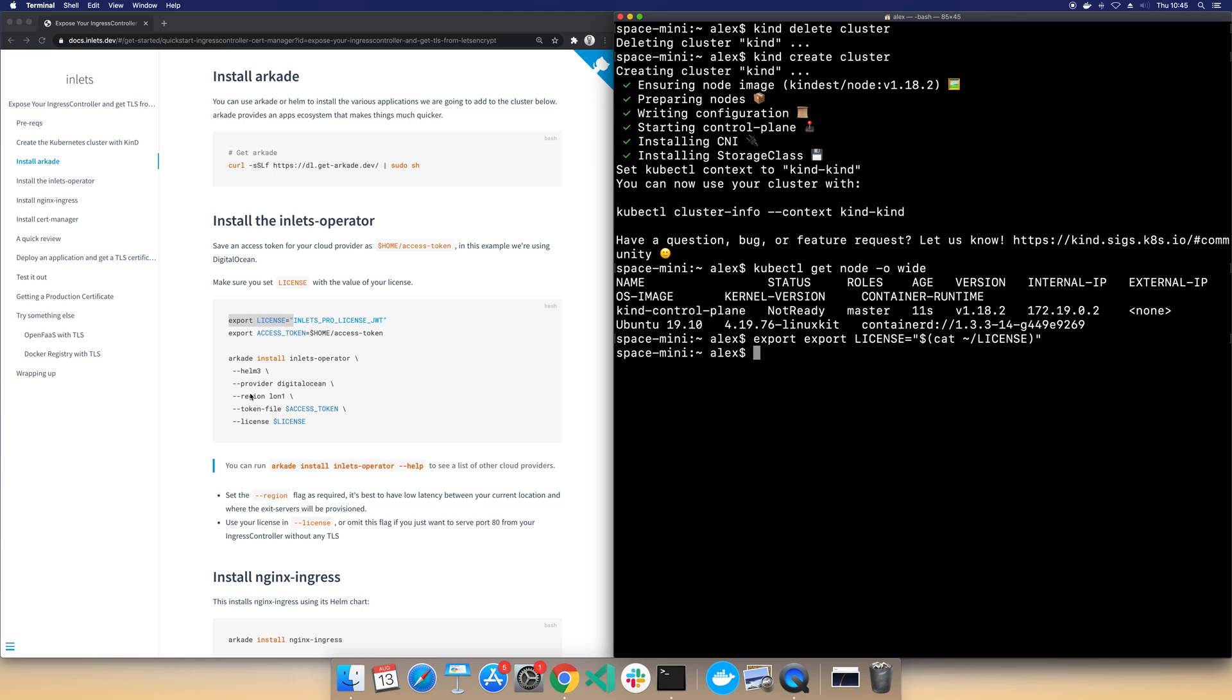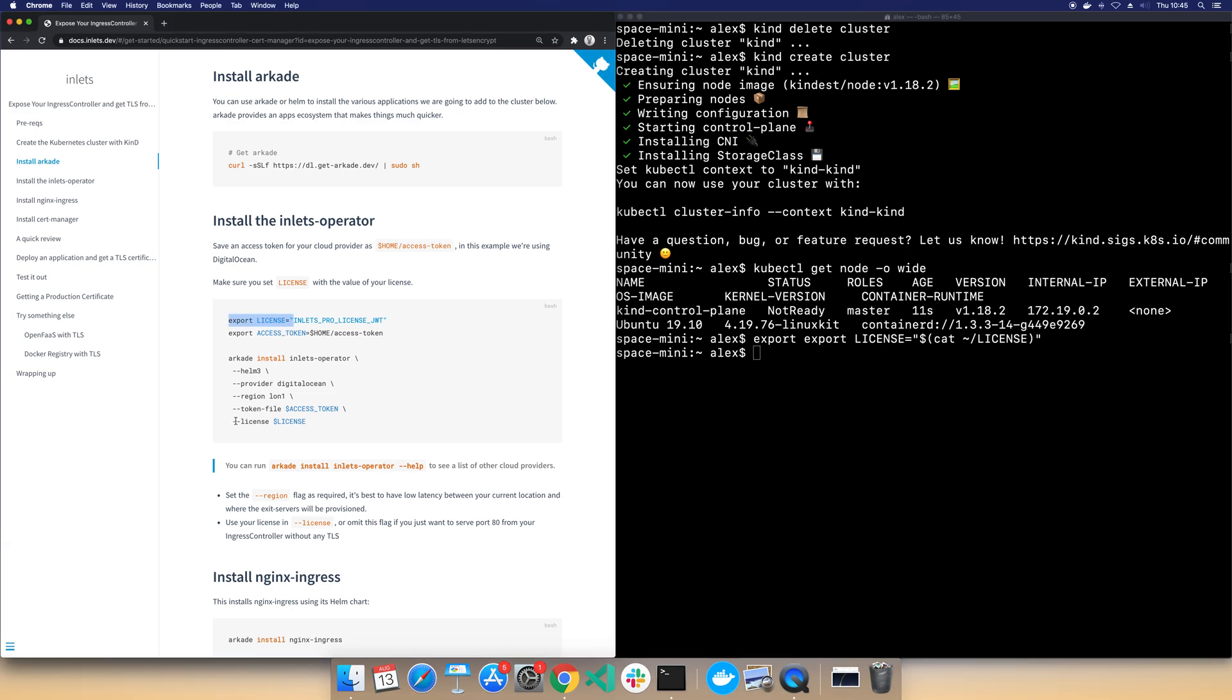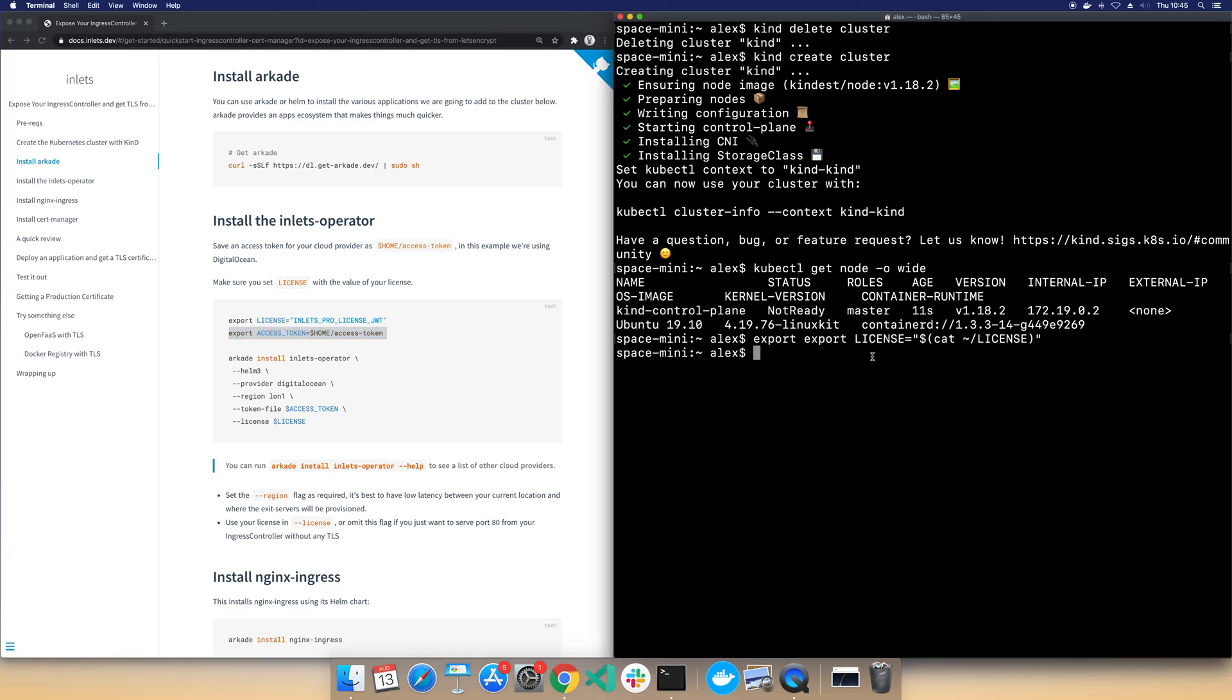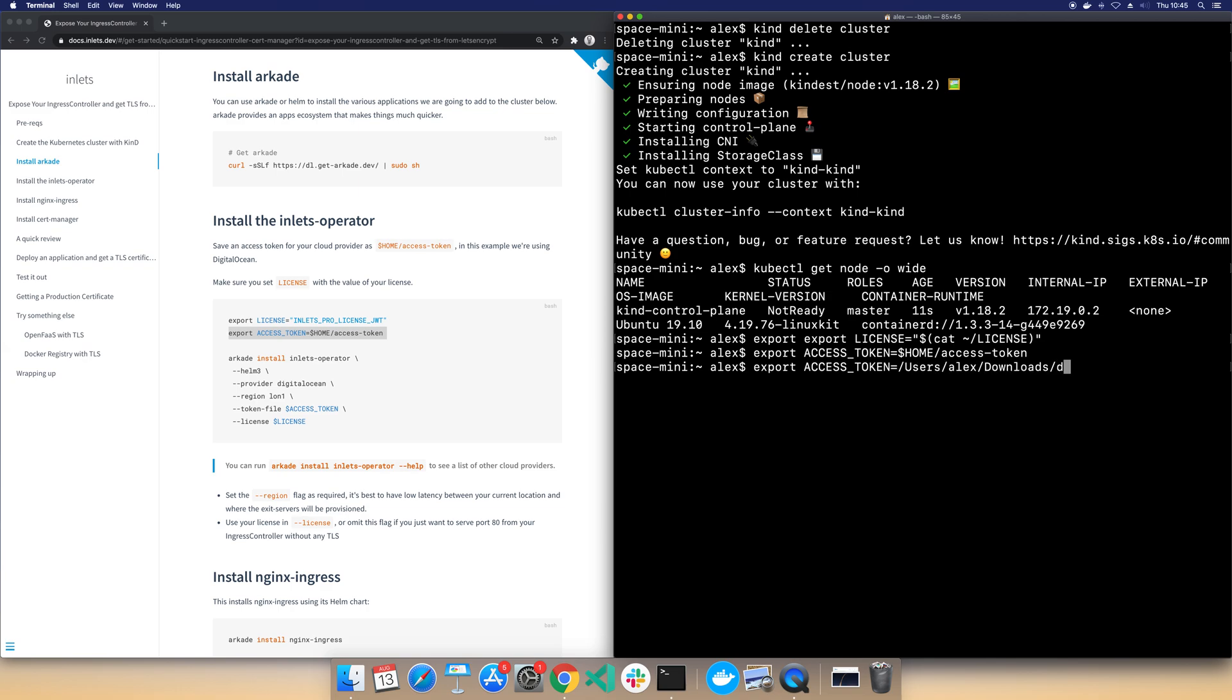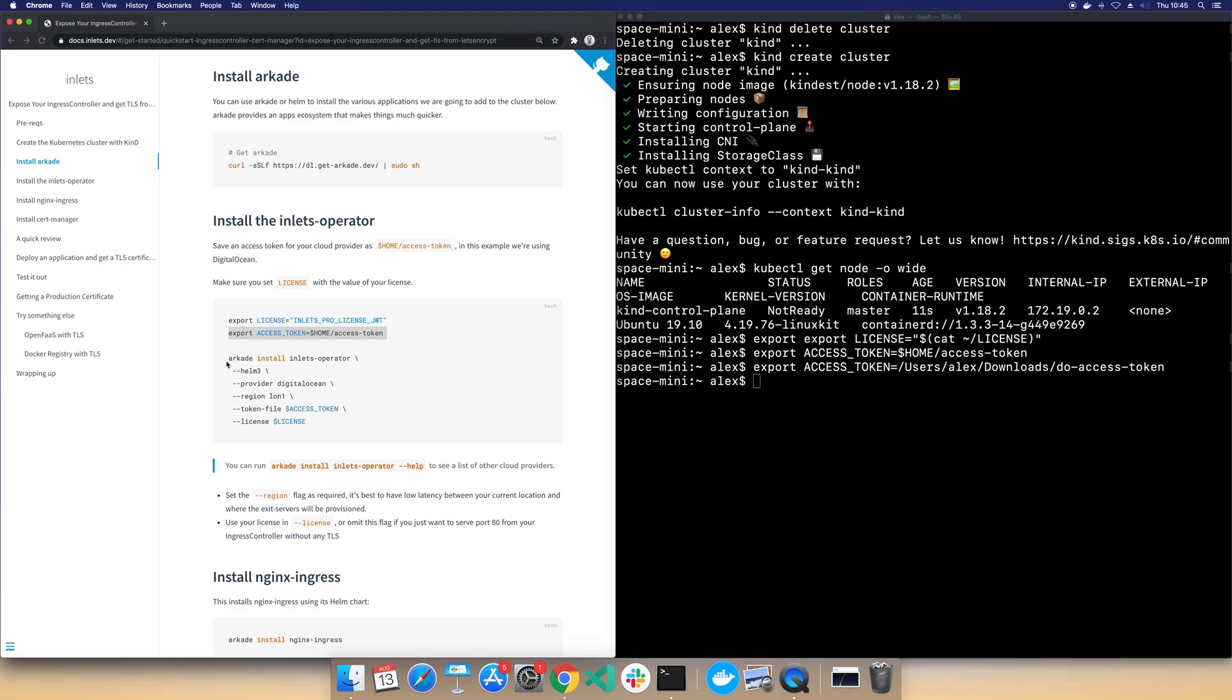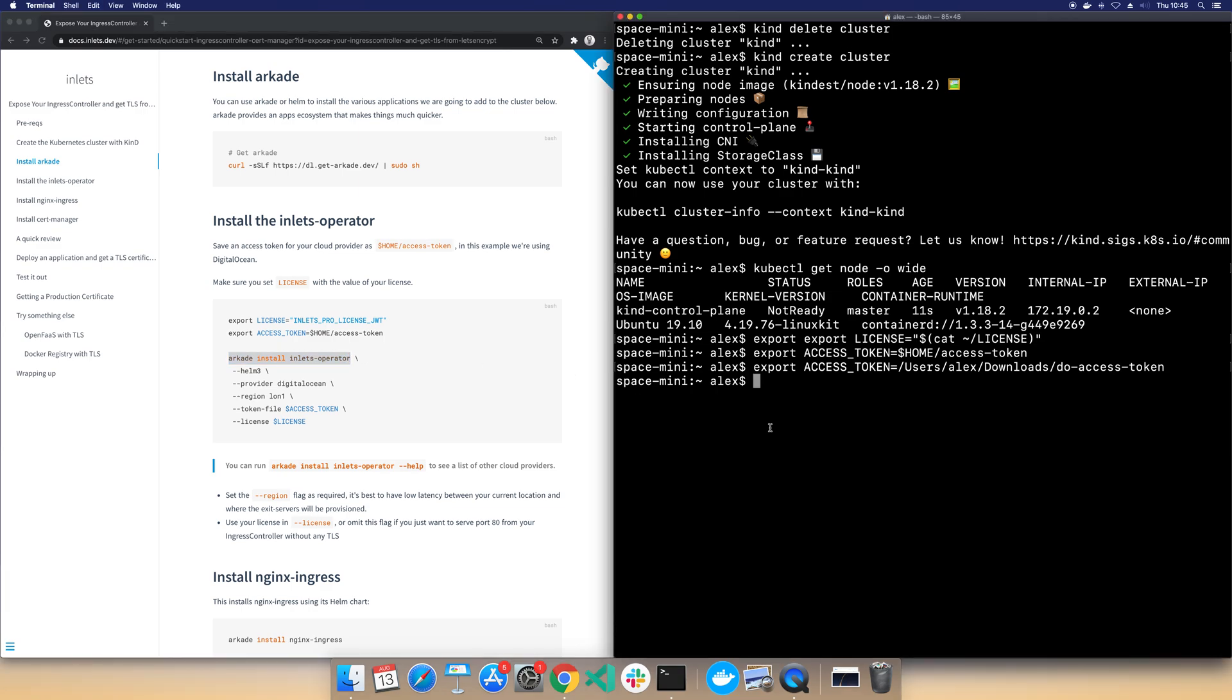And you know you can actually use a license file flag here, you don't have to put it into an environmental variable. And then I need to set an access token. In this instance I'm going to be using DigitalOcean to provision a server, call it an exit server, and that's what Let's Encrypt will actually look at. That's where our public IP is going to come from, rather than messing about with our router if we're in a hotel or conference. It's just not going to work anyway.